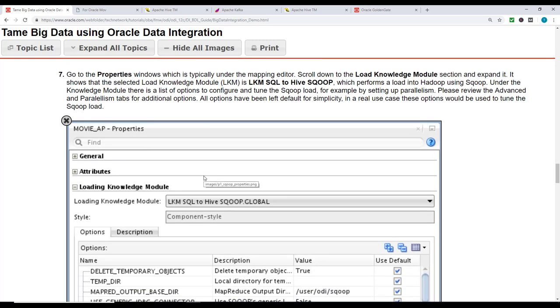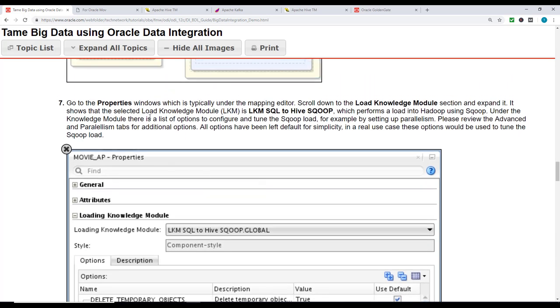You can go to the properties window, which is typically under the mapping editor, and look at the load knowledge module section and expand it. It's SQL to Hive using Sqoop, which performs a load into Hadoop using Sqoop.